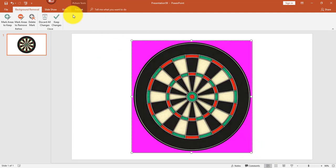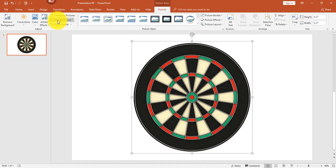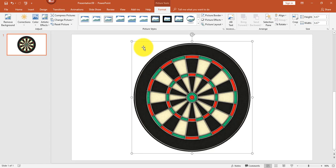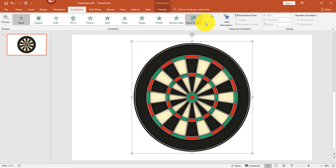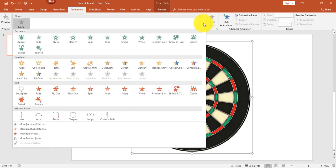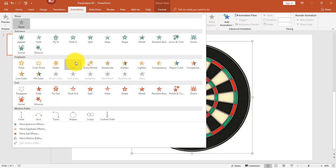That'll work. I'm going to keep changes and now that I have removed the background, I'm ready for the next step. First let's add the spinning motion to our wheel. That's pretty easy — all we have to do with our image selected is go into animations and then in the emphasis group, click spin.